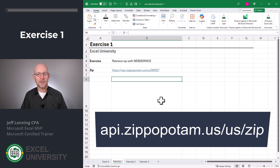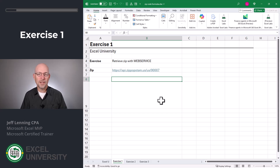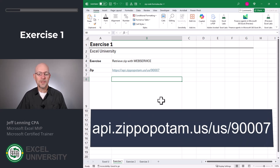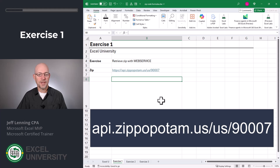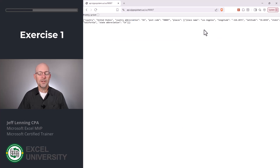Did you know there's this free web service that does zip code lookups? It returns the primary city, the state, the state abbreviation, and some other values. And we can easily use this right in Excel. Let's say we wanted to look up the zip code 90007. This is the URL, and at the end you just pass the zip code you want to look up. We can see what it returns by going to any web browser tab — I paste in the URL and this is what's returned.